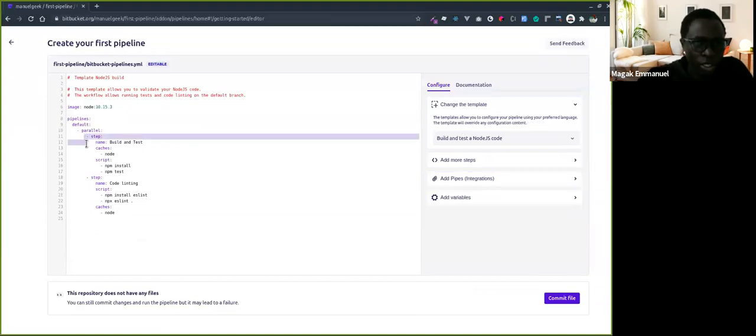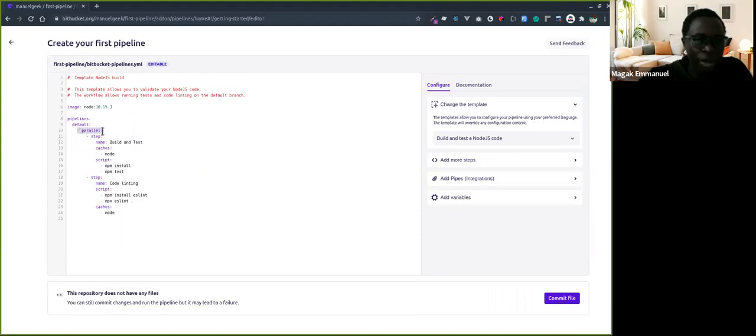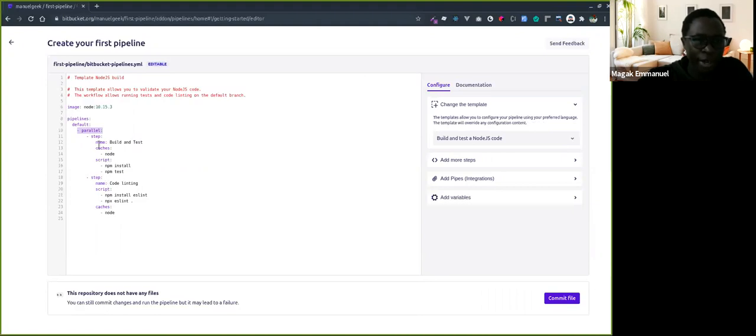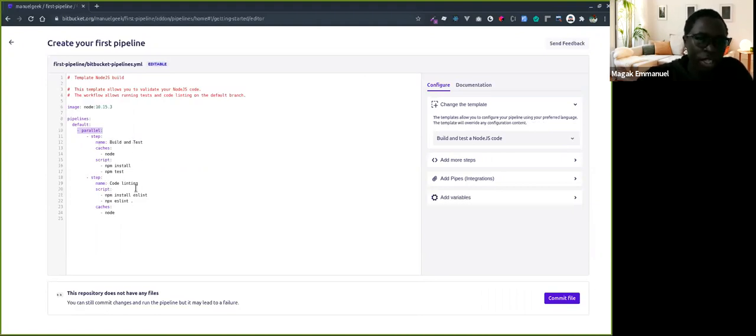I'm going to edit this. The first thing I want to do is remove the parallel. With parallel, these steps would run in parallel - the build and test steps would run parallel to the code linting - but I just want to keep it simple.